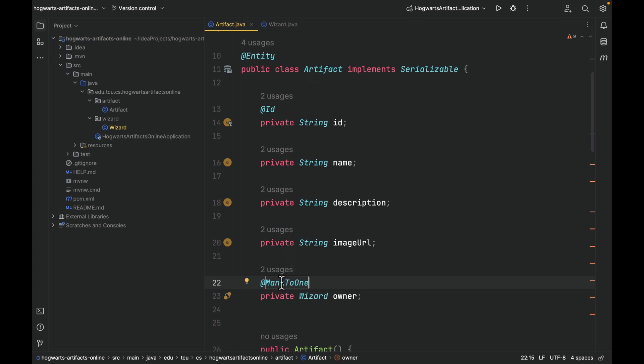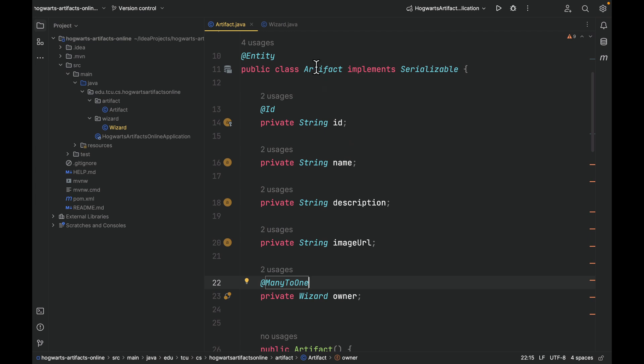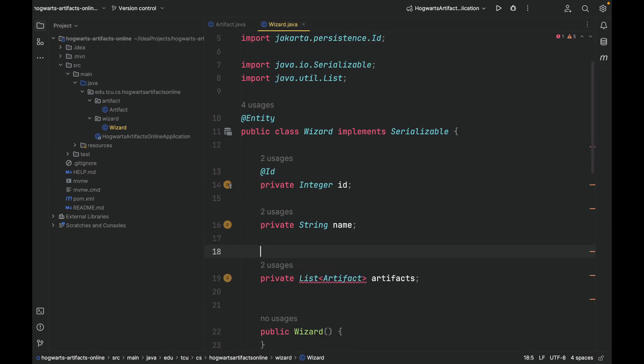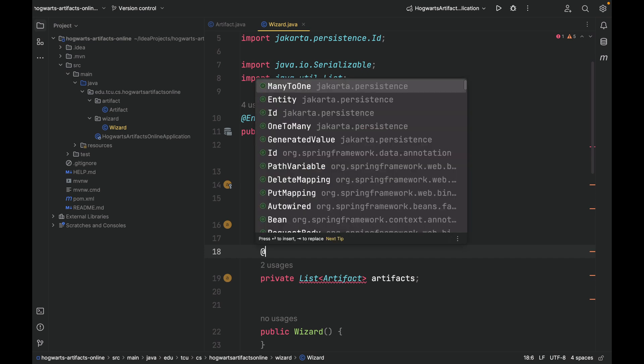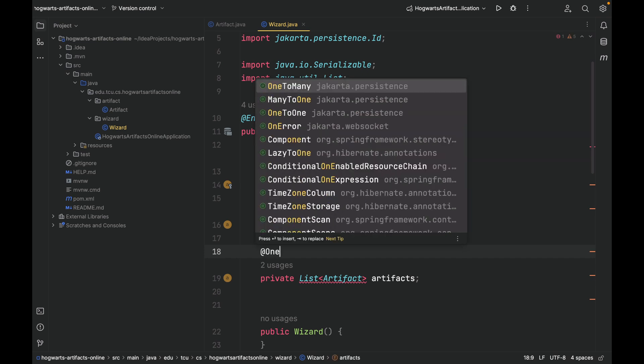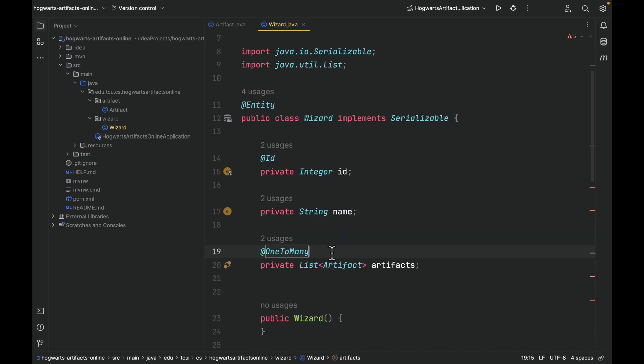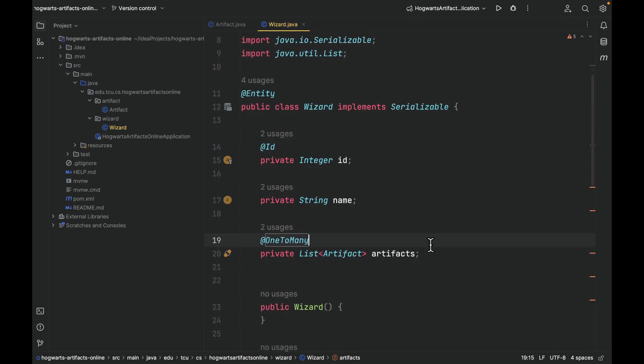So here is how I remember the order: many to one owner, so many artifacts to one owner. Let's go to the wizard, which is the one side. We're going to introduce this time @OneToMany. So here is how you interpret it: one wizard has many artifacts.